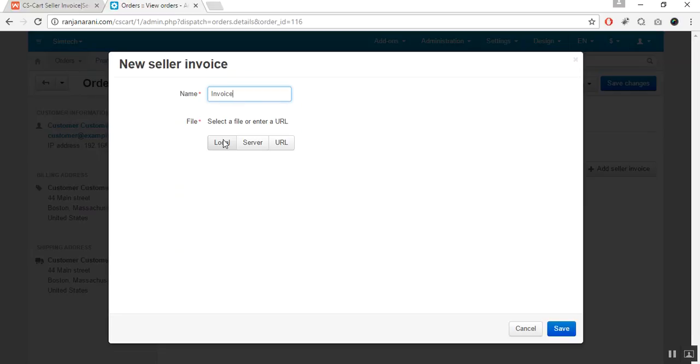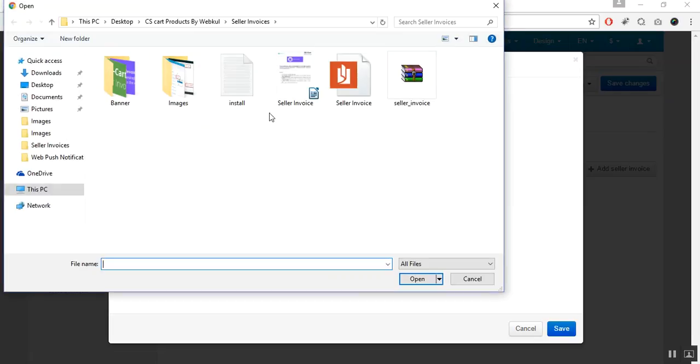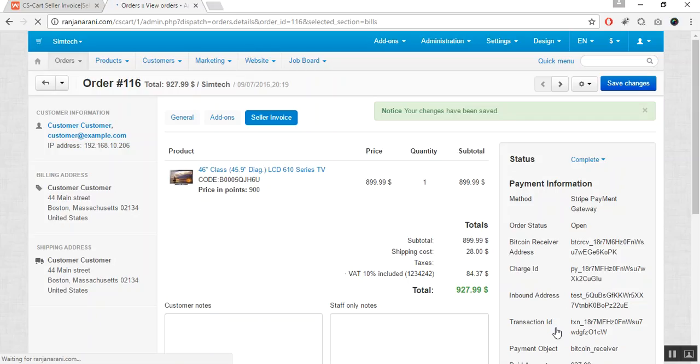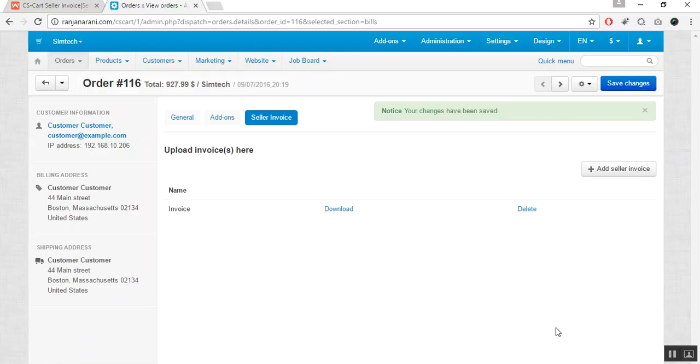text file, doc file, pdf file or any image file. Let us select the file and click on save button to save the invoice for this particular order. Here you can view that the invoice attached has been listed over here.